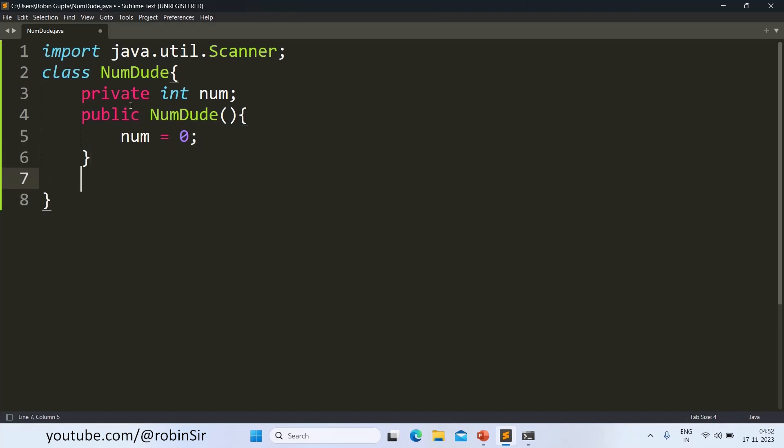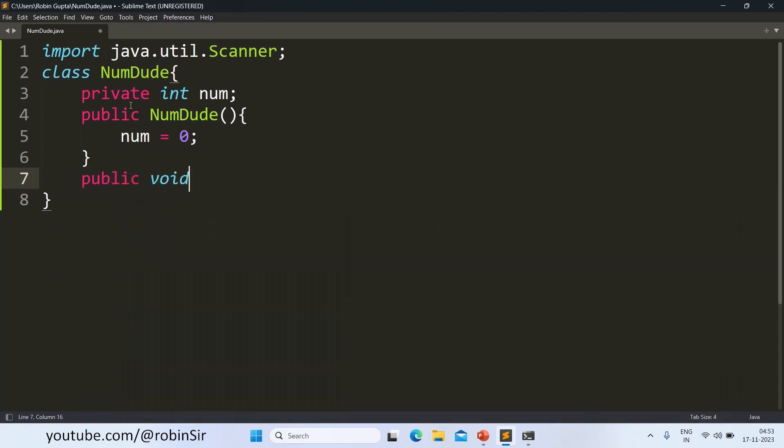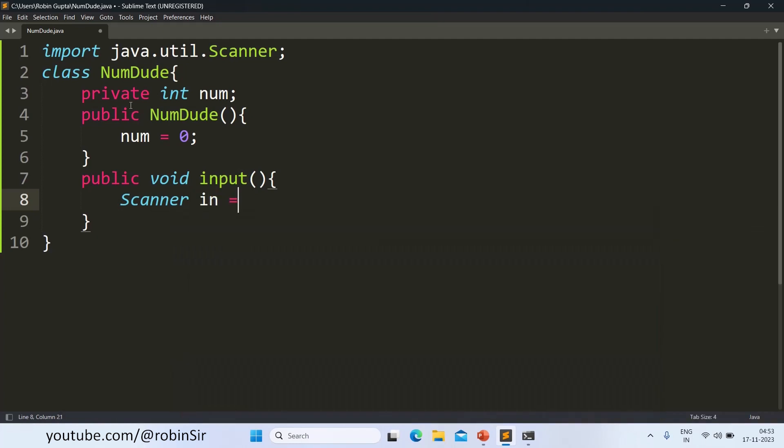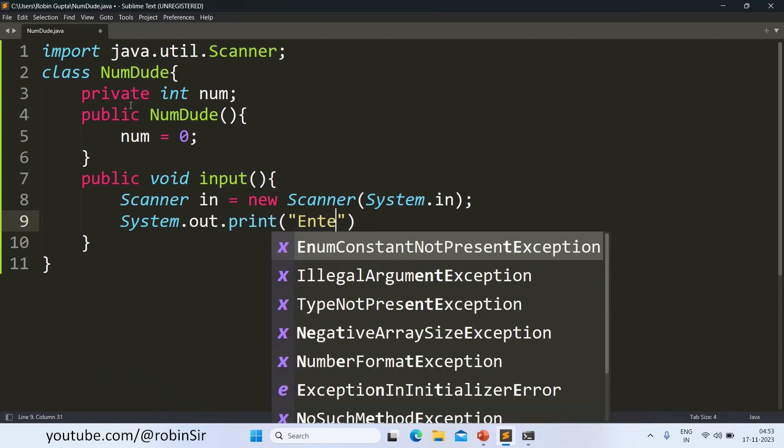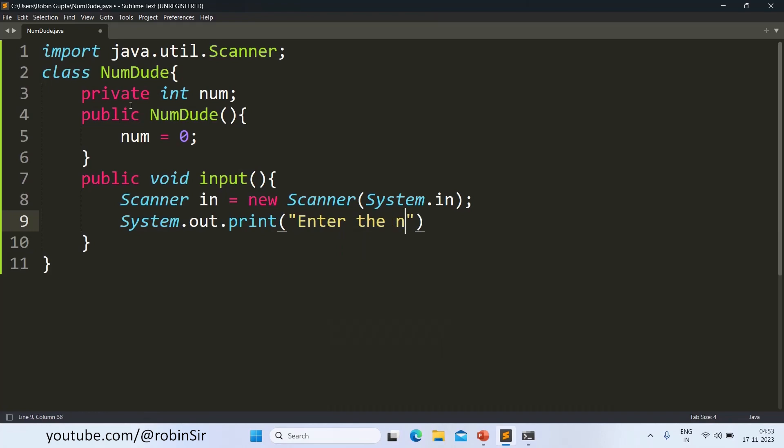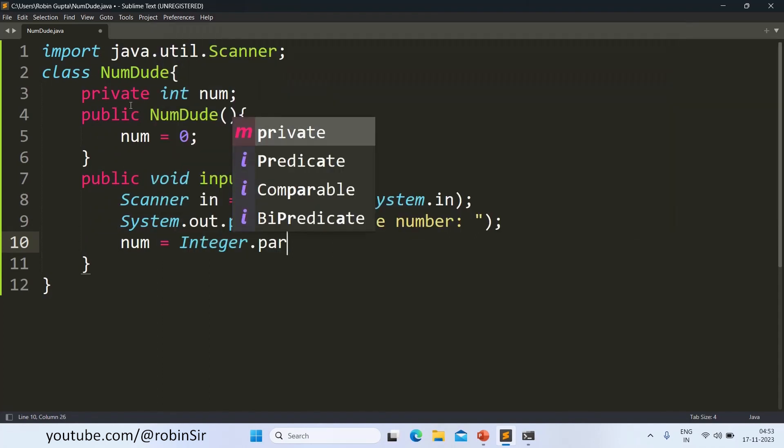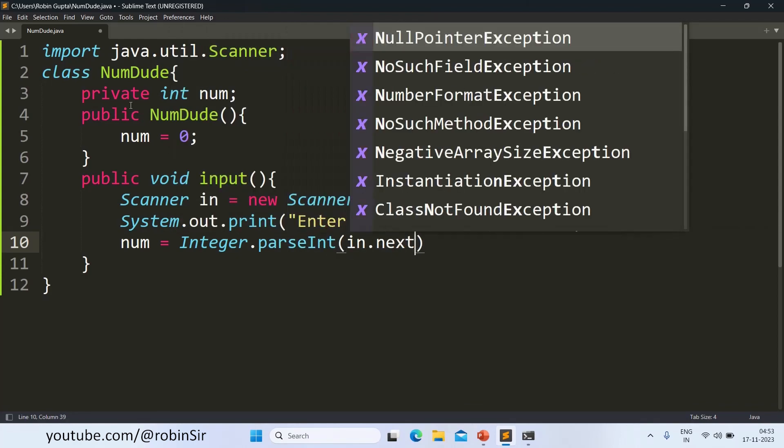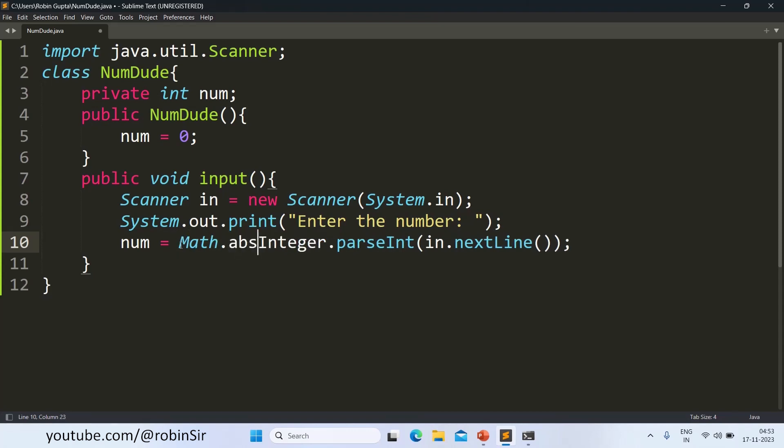Then we have the input function. So public void input. This is where we create the scanner object and we ask for the number from the user. We give a message: Enter the number. So we will input it in the num variable. Now we have to make sure that the number is positive. And that's why we will use Math.abs to convert it into a positive number.